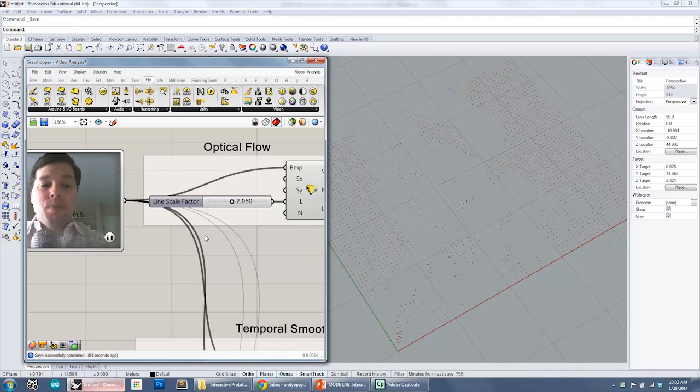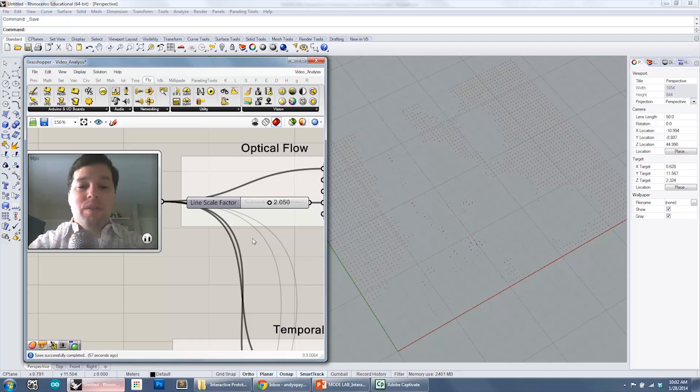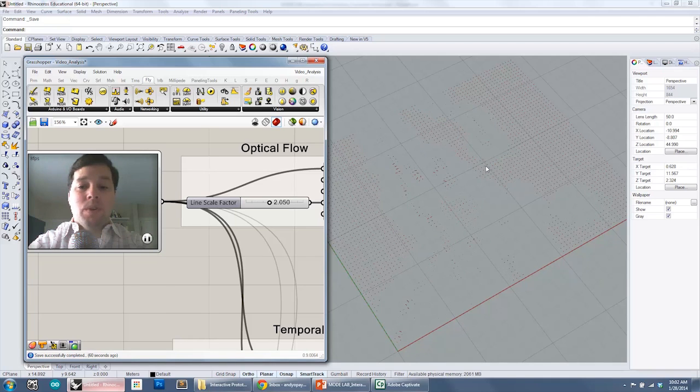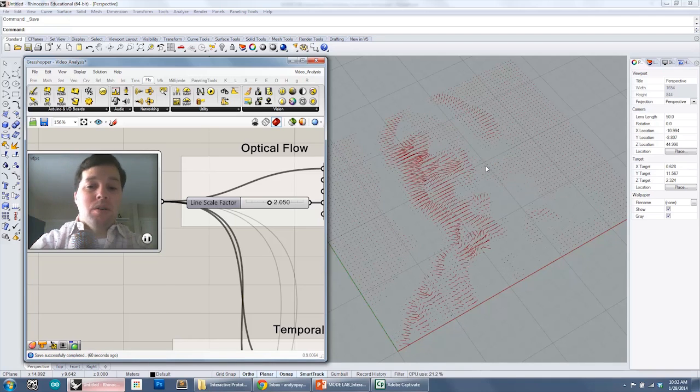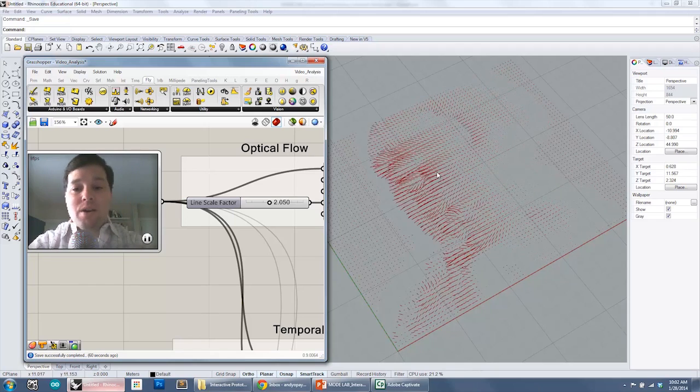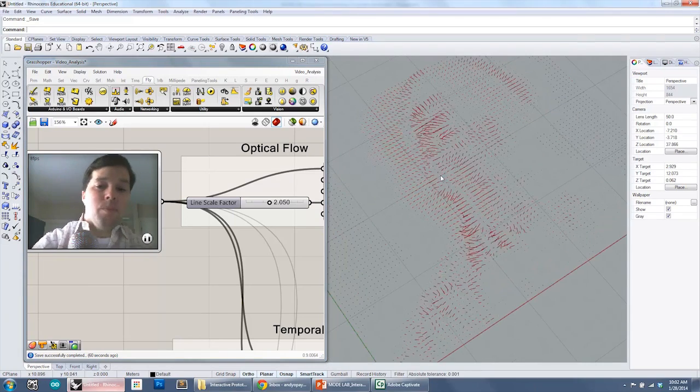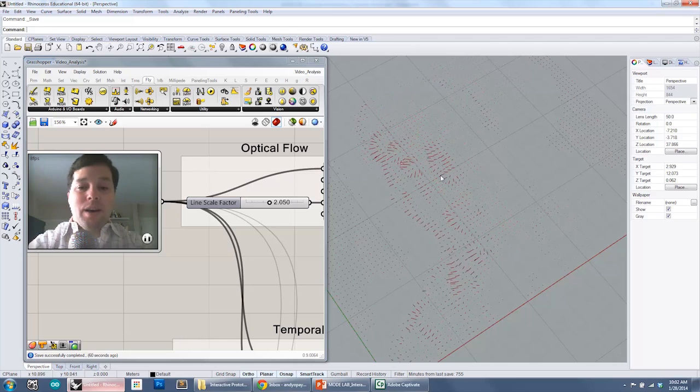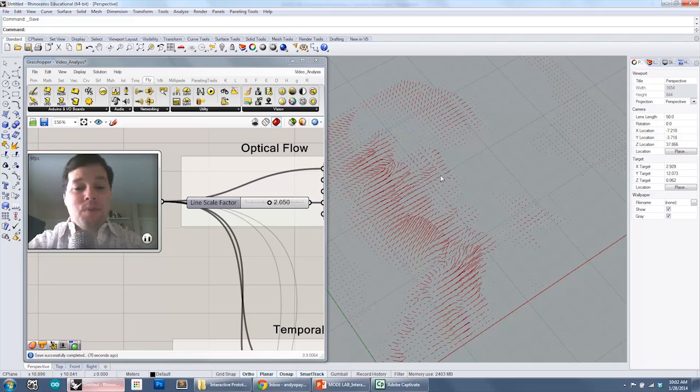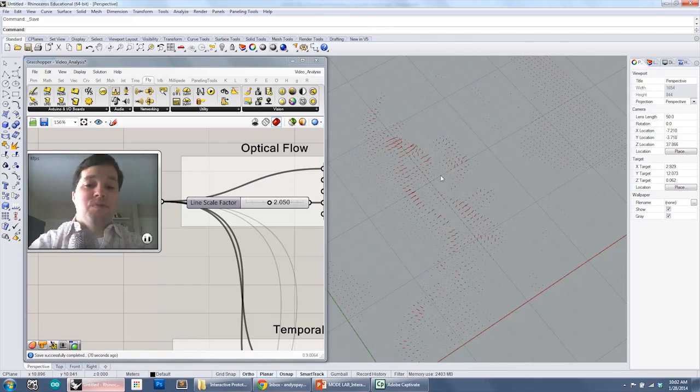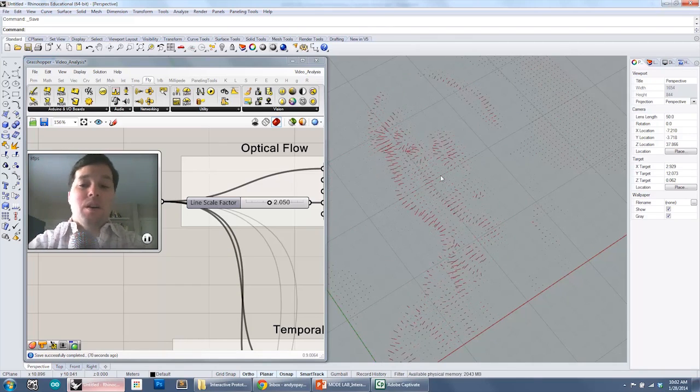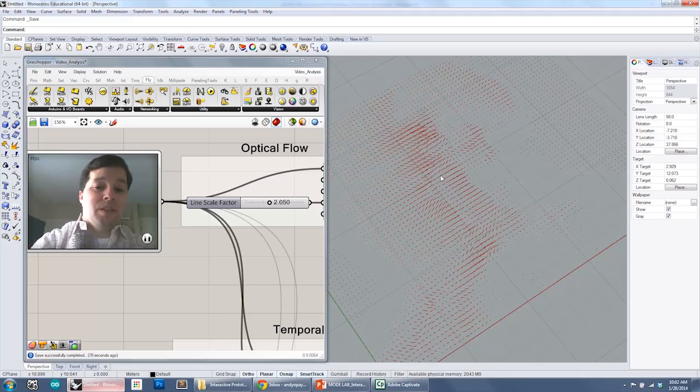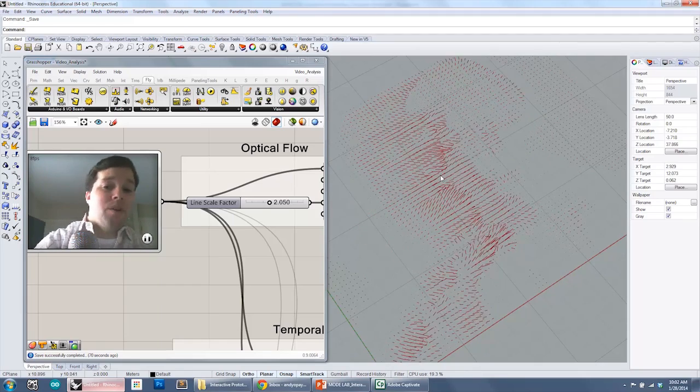What happens with the optical flow is if I stay very still, all of the vector information remains relatively small. But as I begin to move around, it's actually sampling the pixel and looking at the pixel vector before it, the actual gradient vector before in the frame just previous to this and comparing it and creating a vector from that.